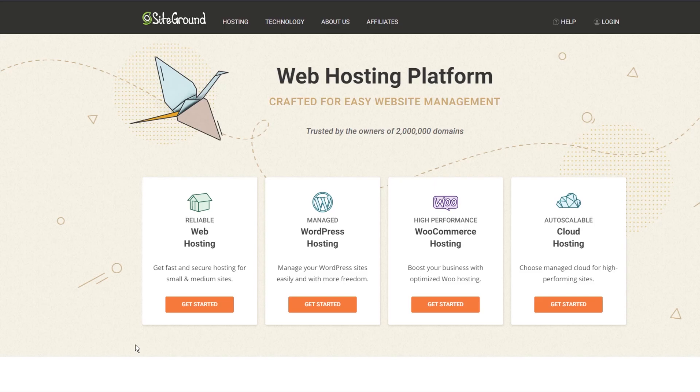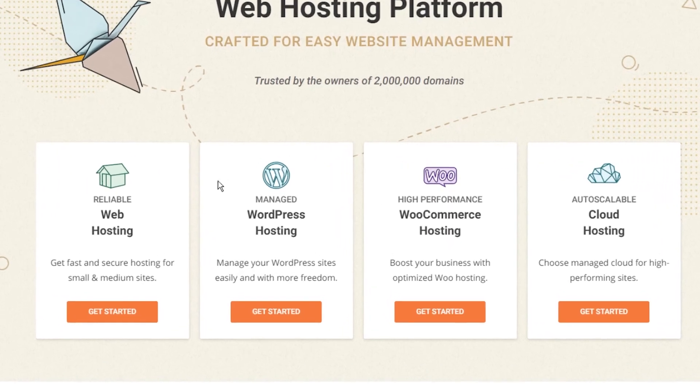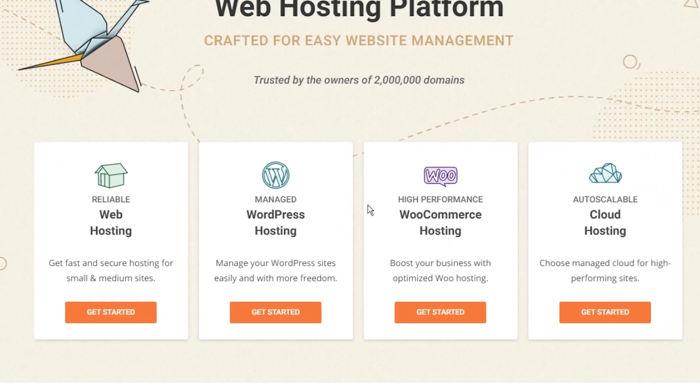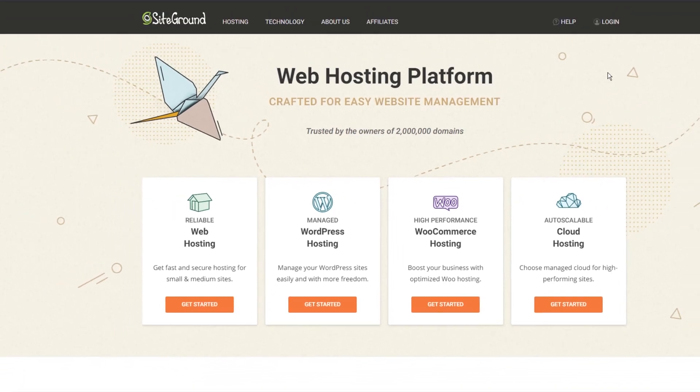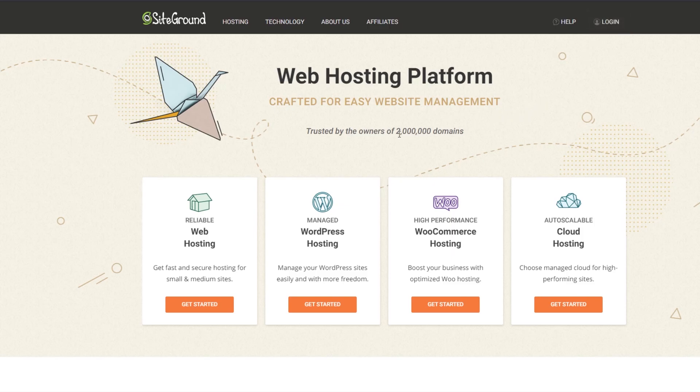Just note that some of the menus and settings might be different between service to service. This is what the SiteGround home page looks like when you first arrive. You can see the various different types of hosting services they provide including web hosting, WordPress hosting, WooCommerce hosting as well as cloud hosting. If you already have an account on SiteGround you can go ahead and log in using the top button over here. Alternatively if you are registering with SiteGround and creating a new hosting plan for yourself for the first time you can go ahead and choose one of these hosting services.